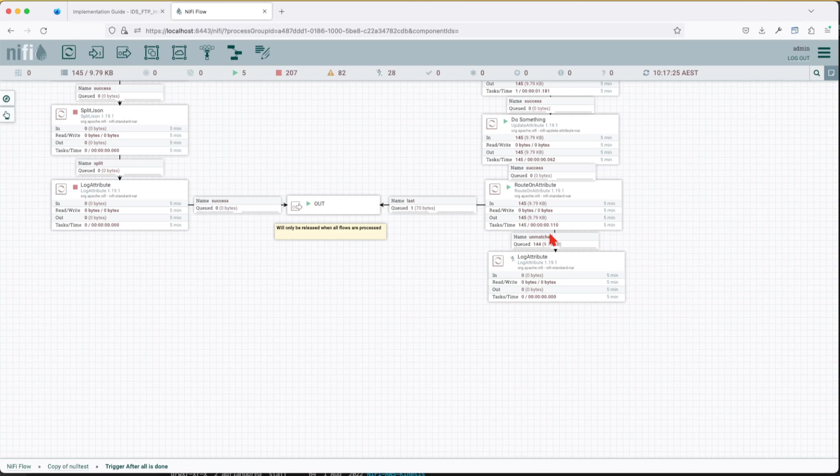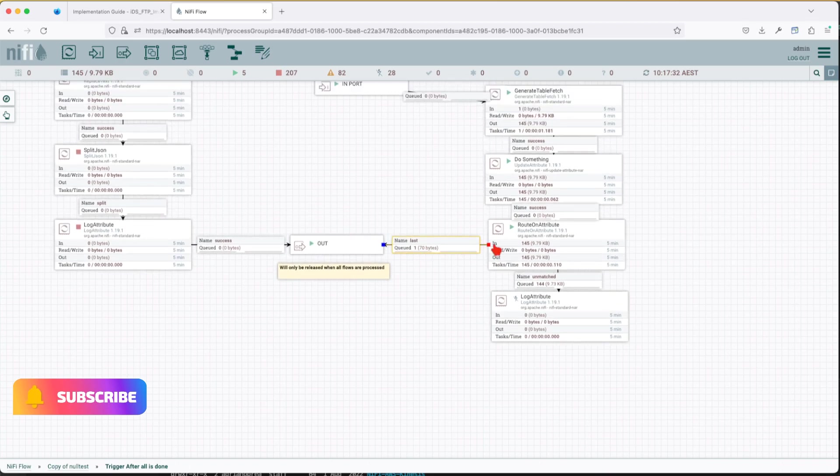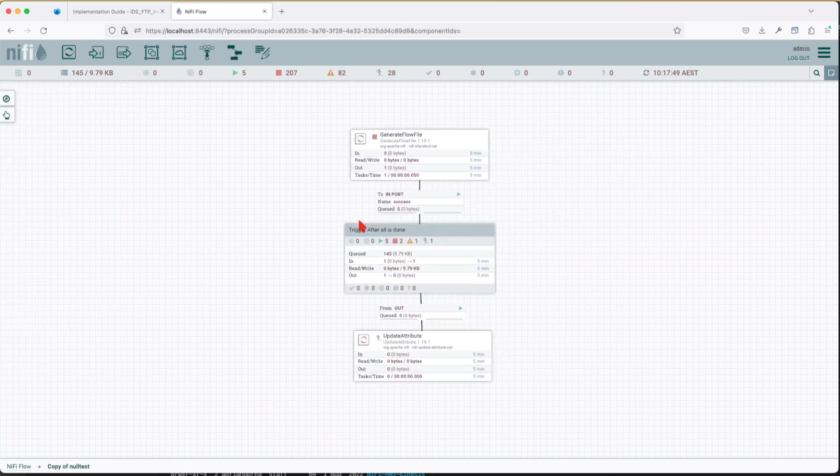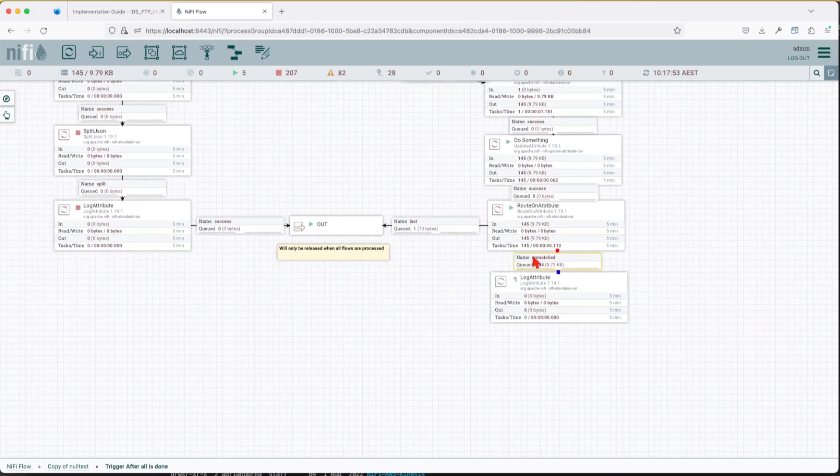you still have processes or flows that are stuck in another queue. Basically this particular queue is the only one that has to receive all the existing flows that are remaining into your process group in order for this relation to be successful.